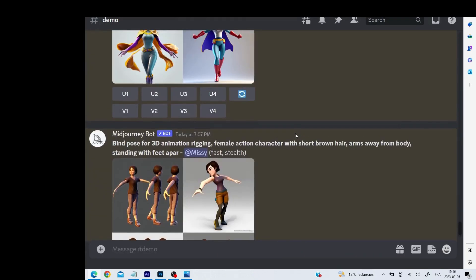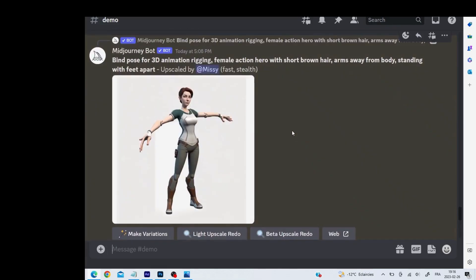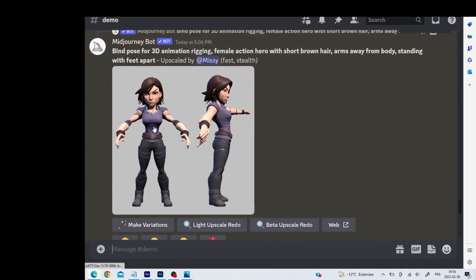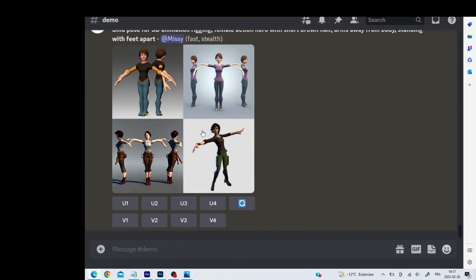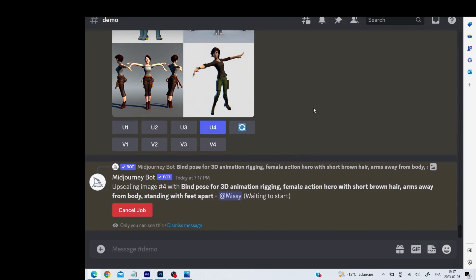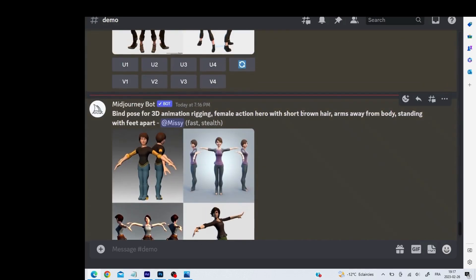This is a good pose - having the arms away from the body is key. For example, this character is leaning a little bit but we could upscale that one. Upscale number four, and once you upscale it, save it.